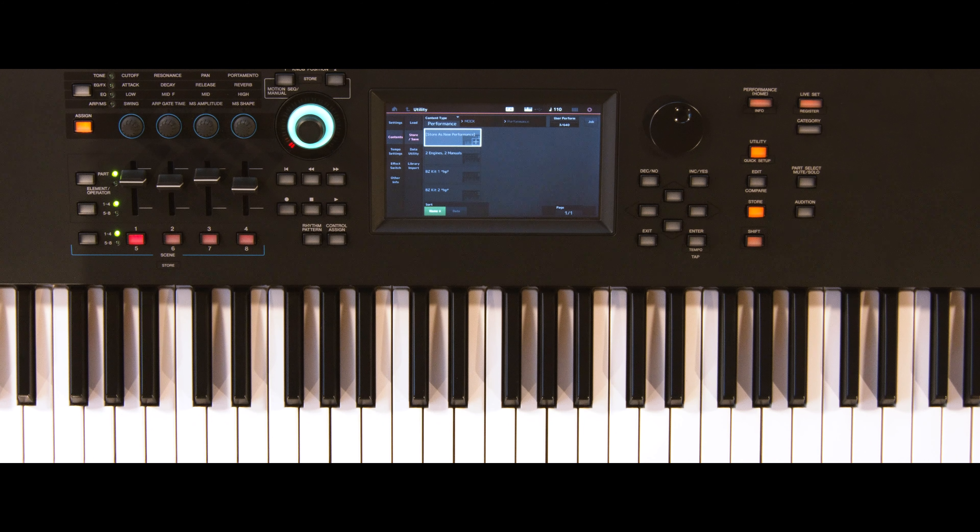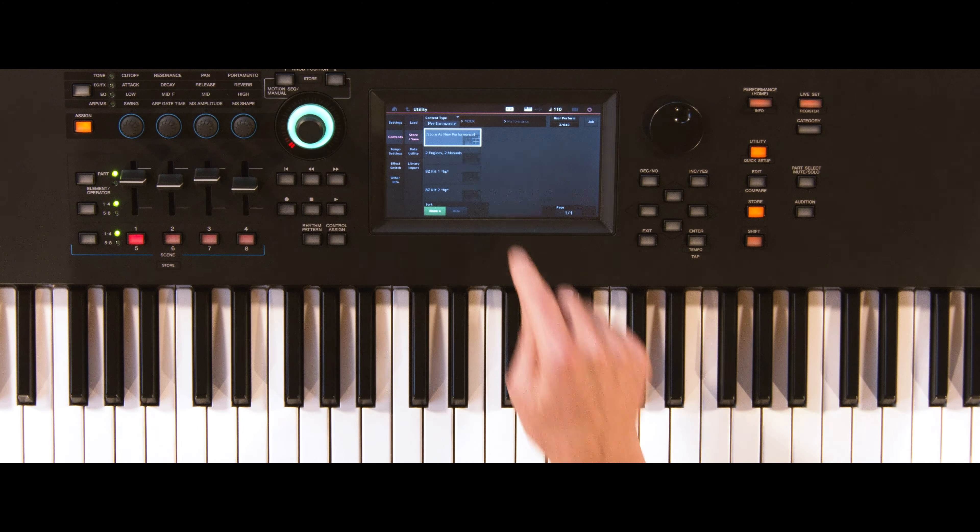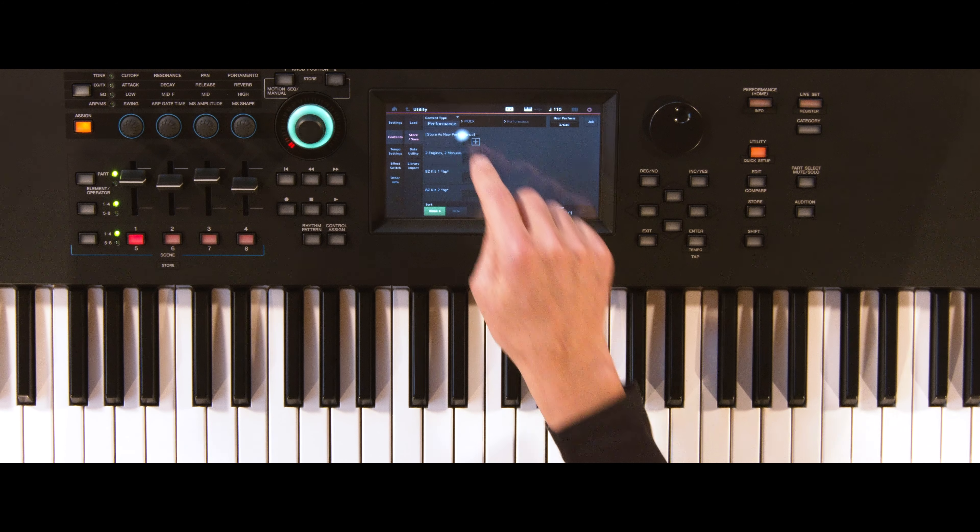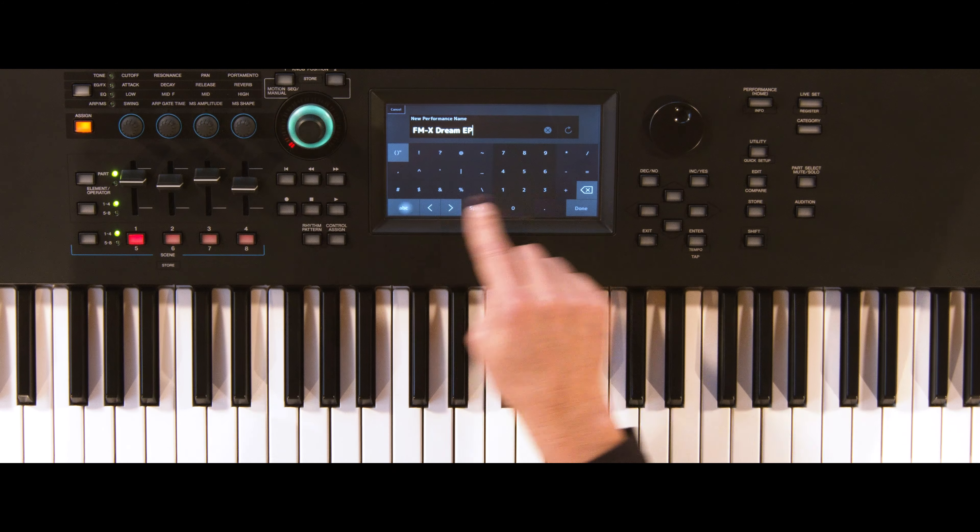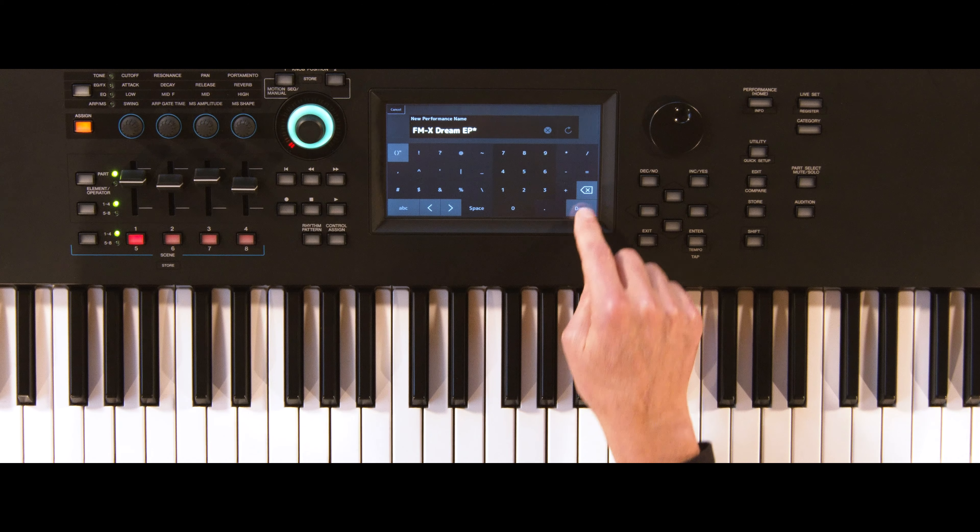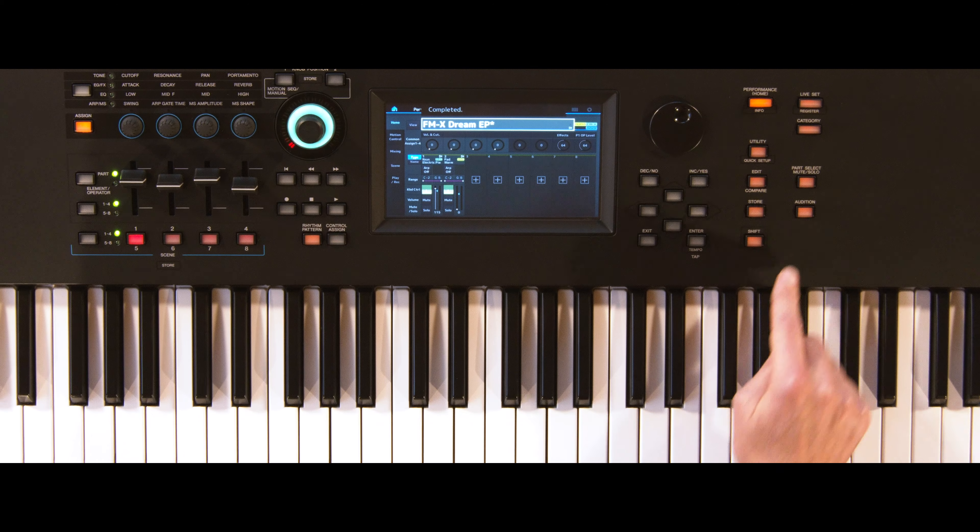Now you can store your performance under a new name. From now on, you can play your user audition memory via the dedicated button.